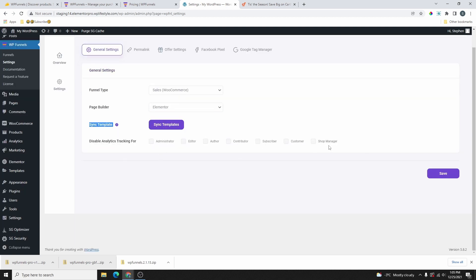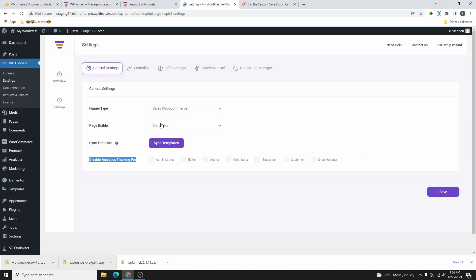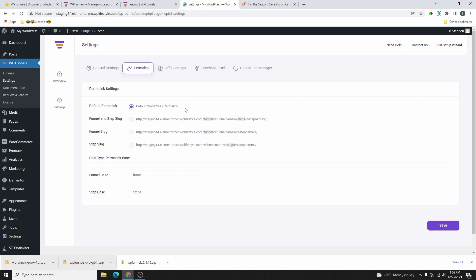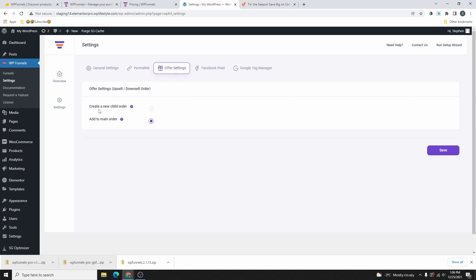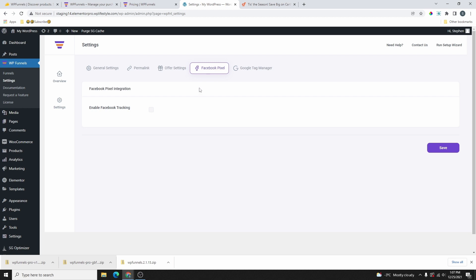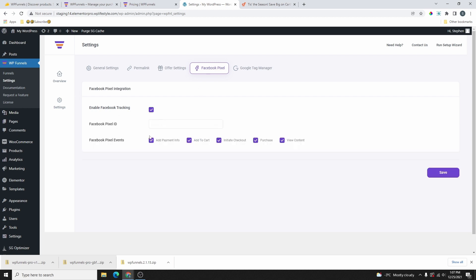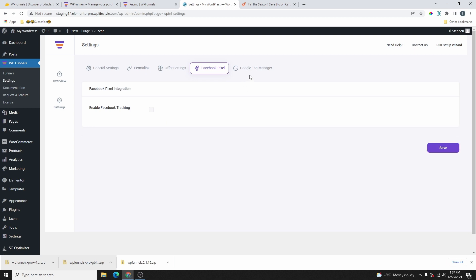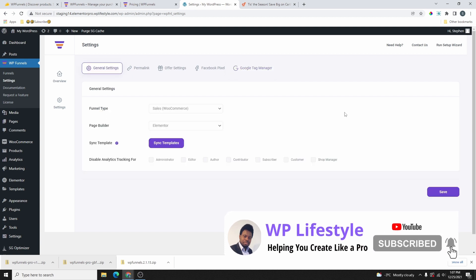Under the analytics settings, you have the option to disable analytic tracking for administrator, editor, author, and other user roles. The permalink settings are the same as before. There's also an Offer setting — Create a New Child Order — which I'm not entirely sure what that means, so we'll leave it for now. For Facebook Pixel, you can enable it and enter your pixel ID — simple enough. And Google Tag Manager can also be enabled here. That's pretty much all the settings — go ahead and click Save Changes.